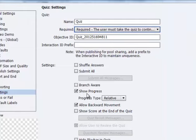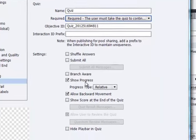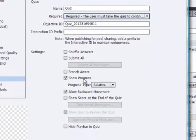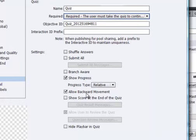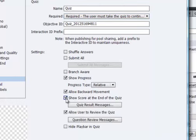Some of the other options that we might want to change are a little bit lower down. We can show progress of the user throughout the quiz to them so they can see where they're at in terms of the overall quiz. We can allow them to move backward through the questions. I'll leave both those options selected and I'll also select to show a score at the end of the quiz so the user can see how they did.